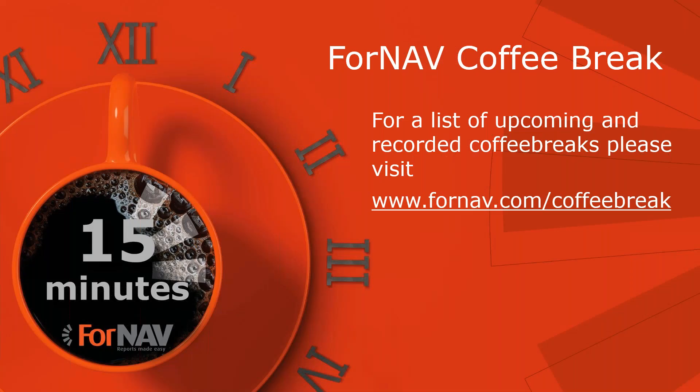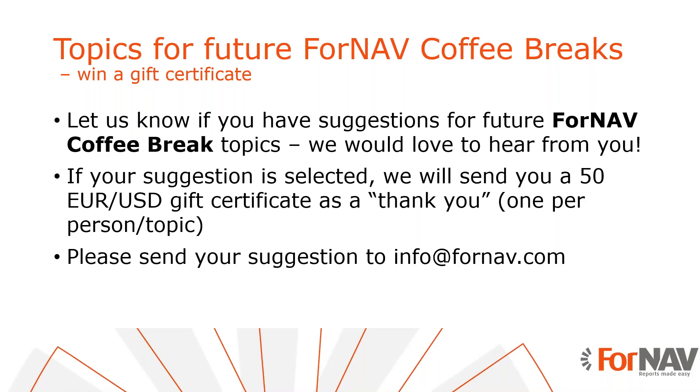So on YouTube you can find all of the recorded coffee breaks, and we record one coffee break every week. If you find that your topic is not there, you can go to fornav.com/coffeebreaks and there you will find a list of upcoming coffee breaks. If the topic of your choice is still not there, you can send an email to info@fornav.com, send us your suggestion, and if we like your suggestion we will create a coffee break specially for you. You will win two fantastic prizes: the first one is that you will get an answer to your question, and the second one is that we will give you a gift certificate for 50 euros or US dollars depending on where you are in the world and which currency works best for you. With that, thanks René for today's coffee break and to the audience, see you next time. Bye.